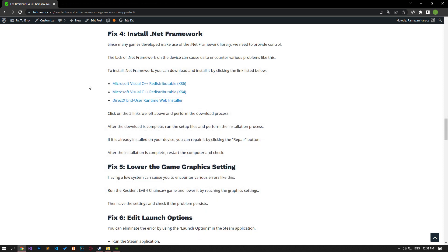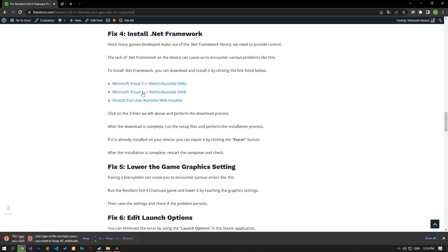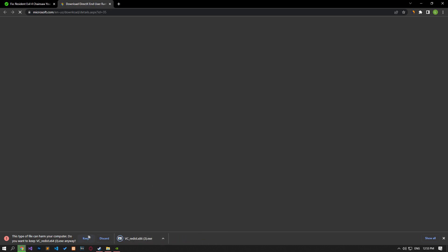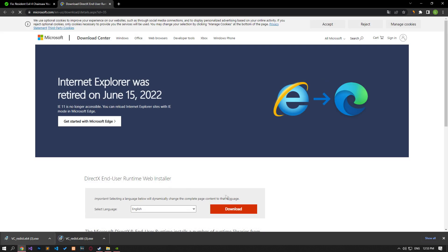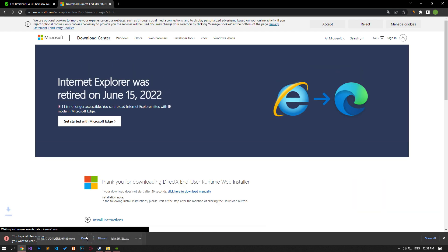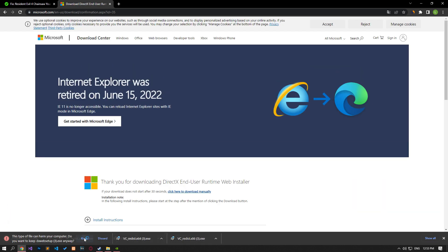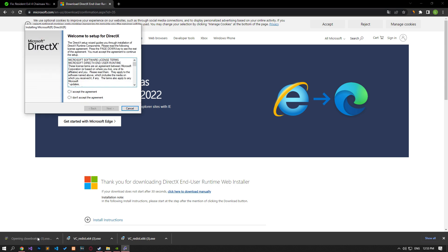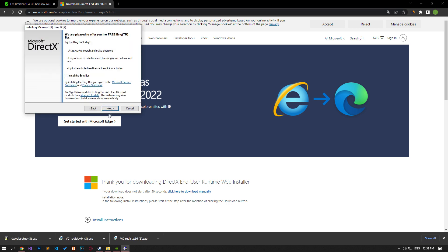Since many games make use of the .NET Framework library, we need to check for it. The lack of .NET Framework on the device can cause us to encounter various problems like this. Click on the links in the article to perform the download process. After the setup files are downloaded, run them in order and perform the installation process.